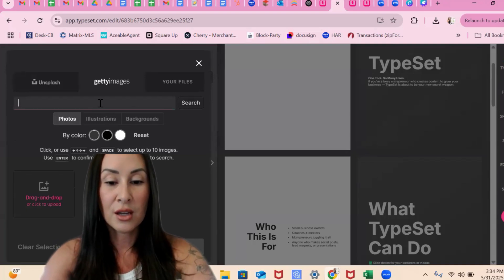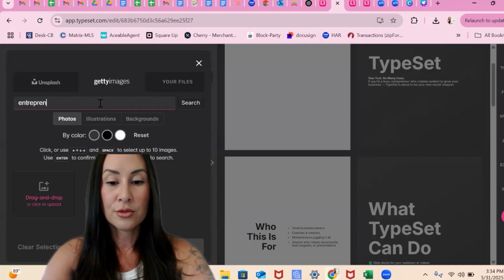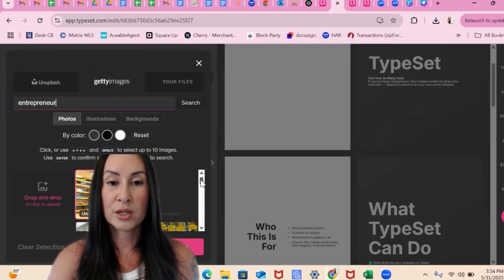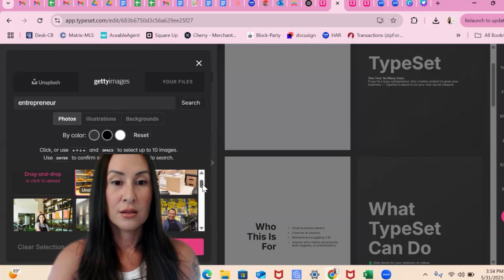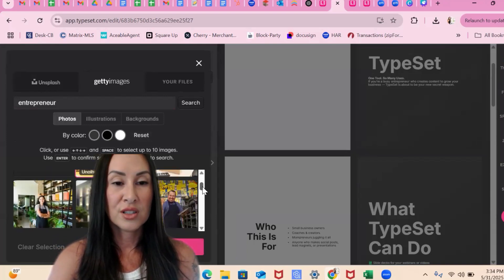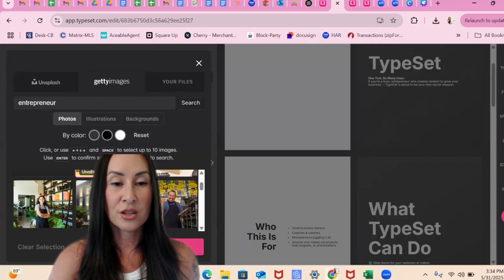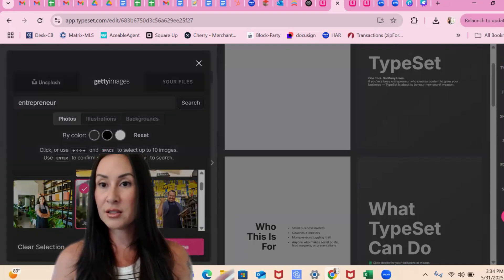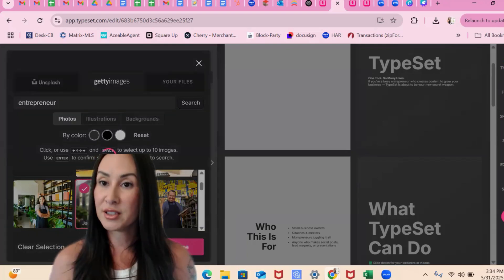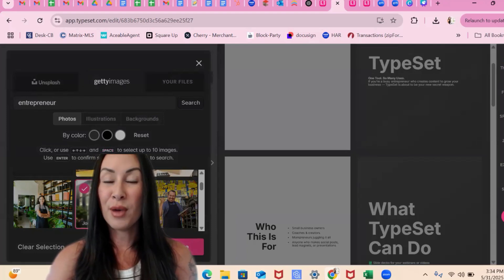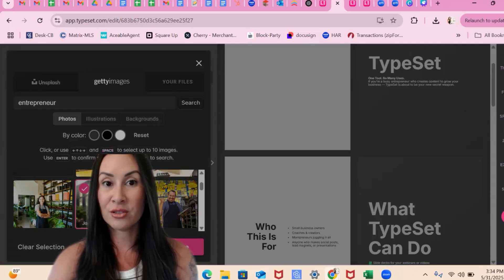TypeSet. Let's just pick entrepreneur. Let's see some photos of entrepreneurs. Interesting selections. Let's just go with this guy. And again, I'm just going fast for the video. You could obviously sit and put some real thought behind this, but I want to show you the options that it gives you.